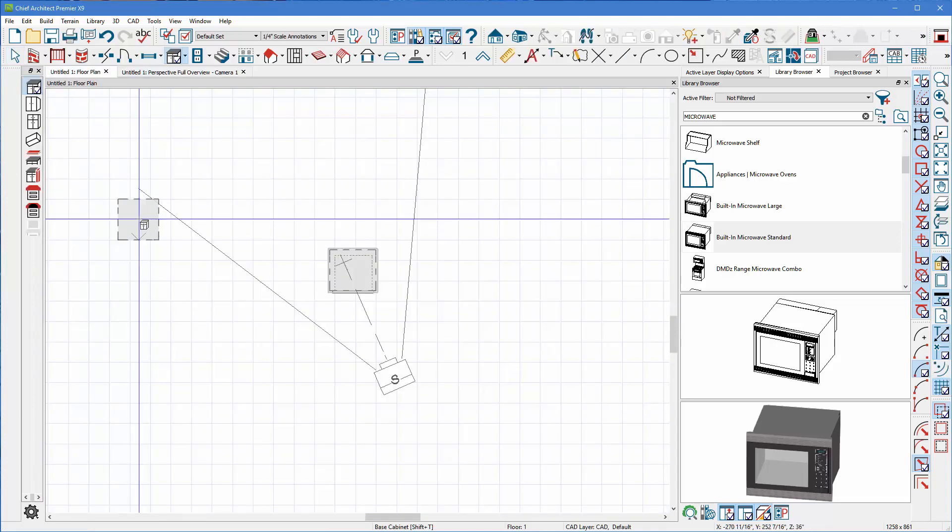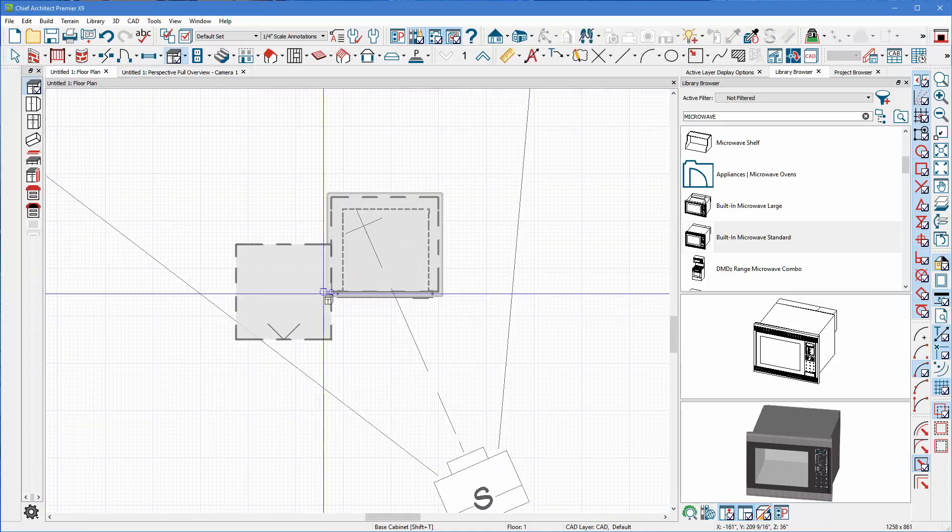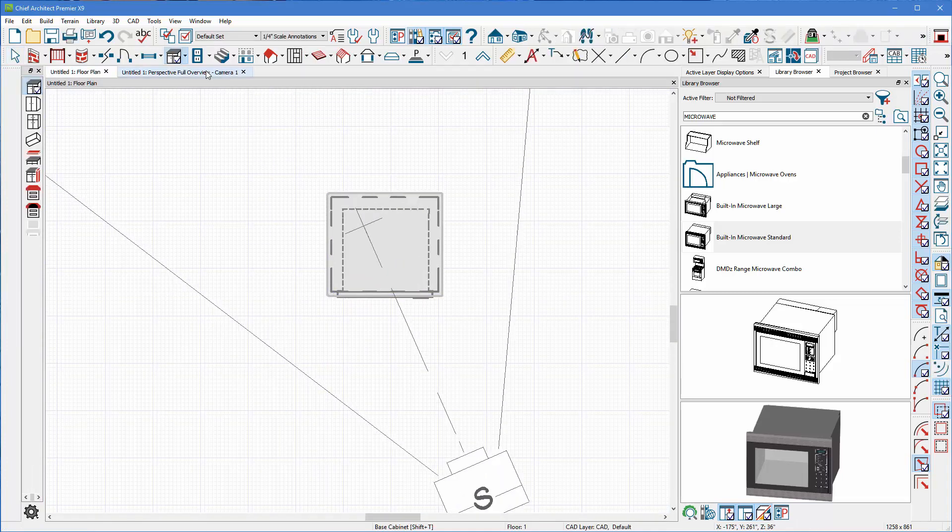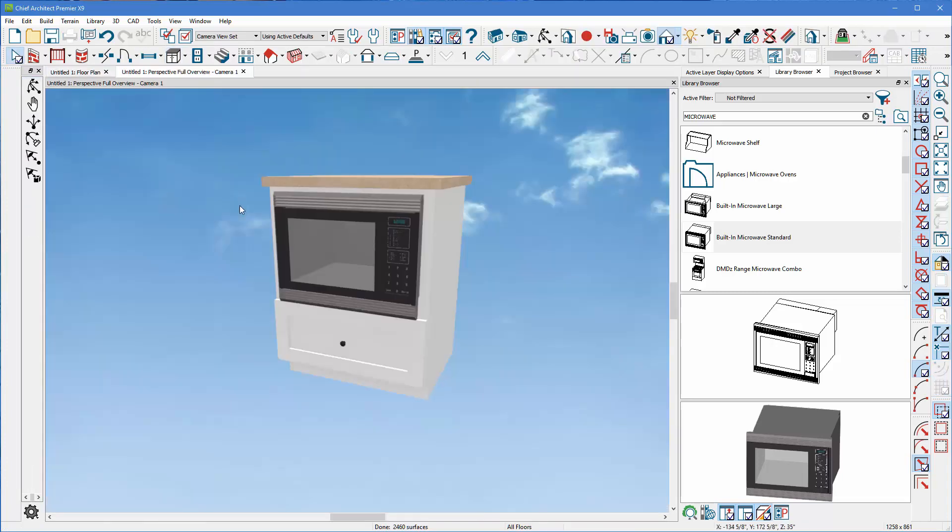So here's what it looks like on the floor plan view, which is nice, and here's what it looks like in the 3D view. And that's how we put appliance microwaves into a base cabinet unit. Thanks for watching Quick Tips here at ChiefTutor.com, and come back to see plenty more totally free.